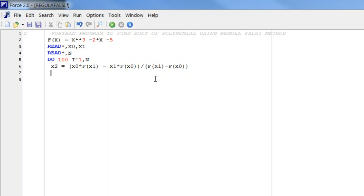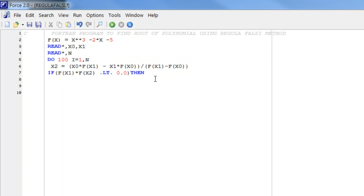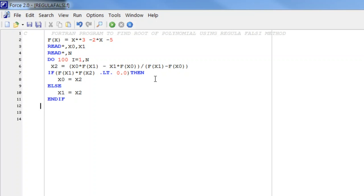By that formula we compute x2 using x0 * f(x1) - x1 * f(x0). Once we have x2, we decide where the root lies. If f(x1) * f(x2) < 0, that means the root lies in the interval [x1, x2], so we replace x0 with x2. In the else part, the root lies in [x0, x2], so x1 is replaced with x2.